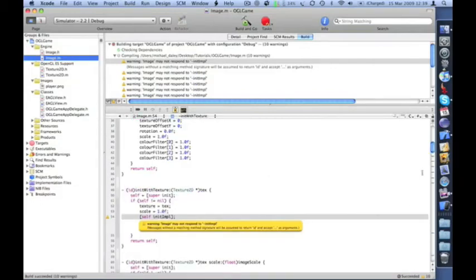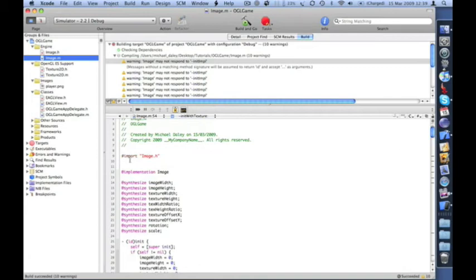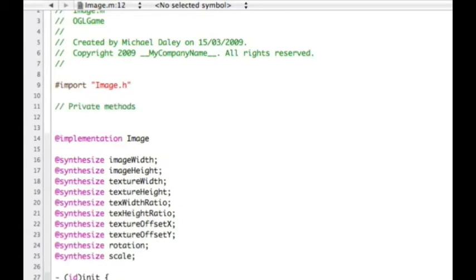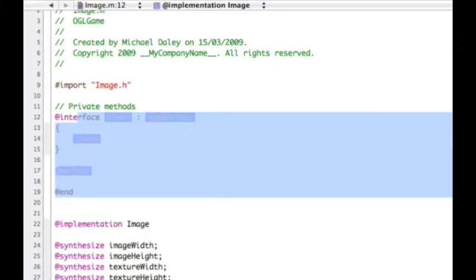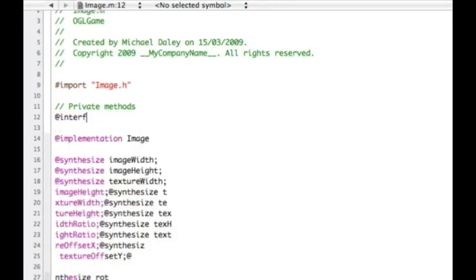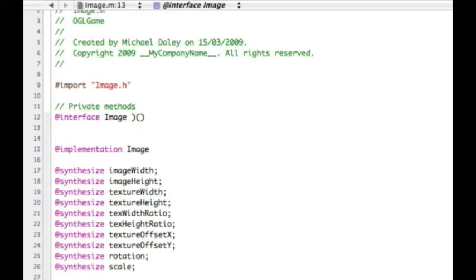Going back into the Image class, we want to create some private methods. I'll add a private methods section and an interface for Image, then add our void init implementation — that one takes nothing.